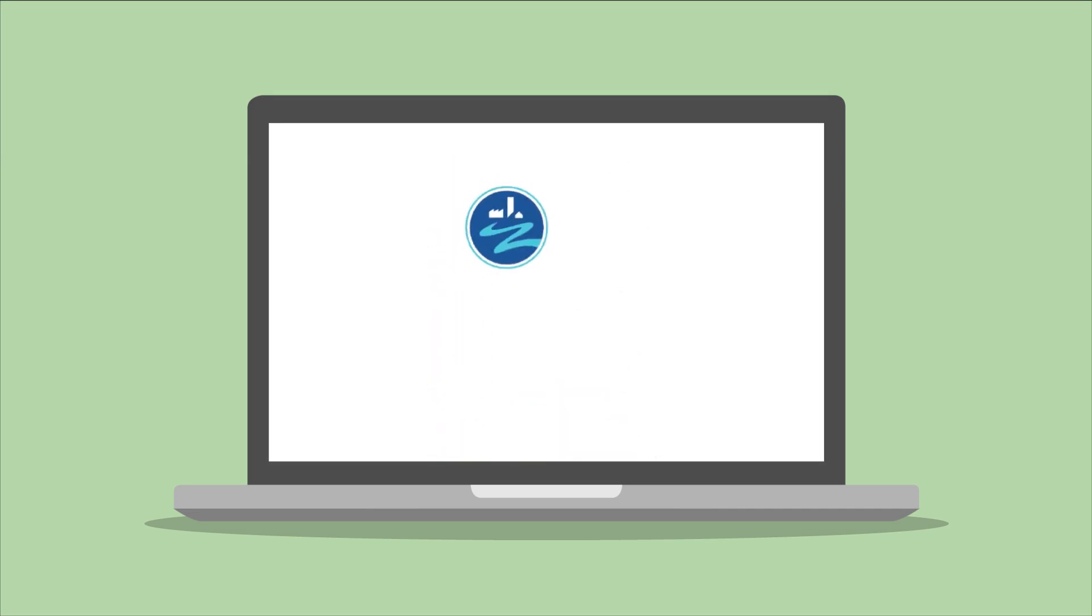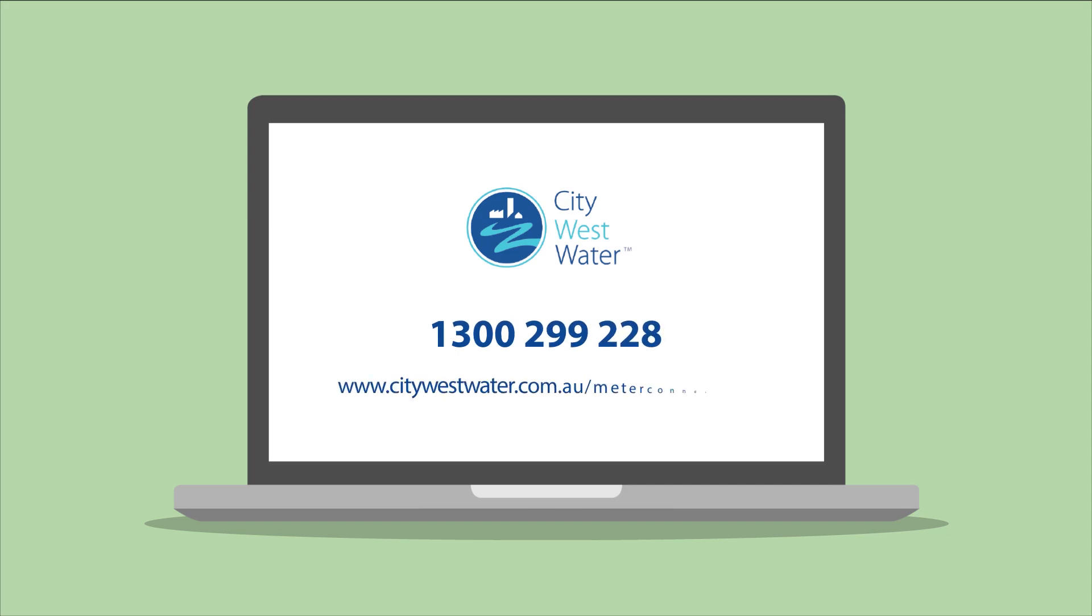If you want to find out more about the new process, feel welcome to give us a call on 1300 299 228 or visit www.citywestwater.com.au/meter-connections.